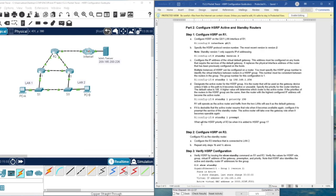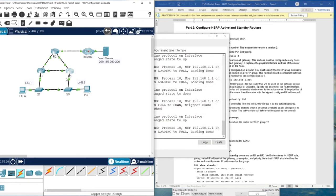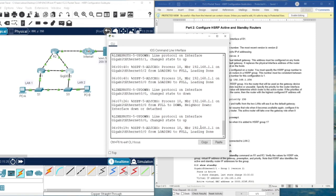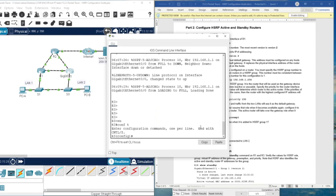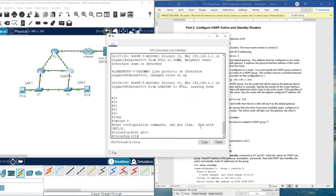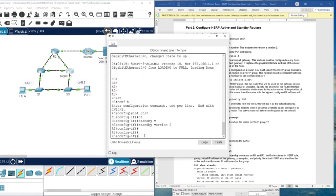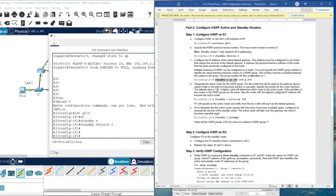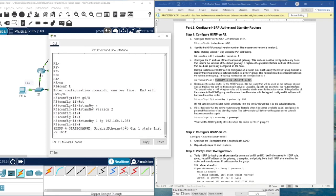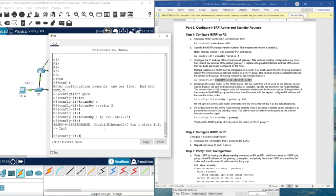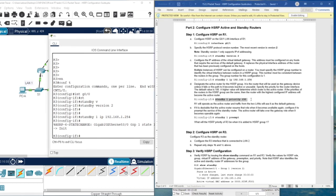A question: what will the HSRP priority on R3 be when it is added to HSRP group 1? Of course, it will be 100, because that is the default value. Now let's do the same process on R3. First, go to Gigabit Ethernet 0/0, then specify that this router will be the standby router, and put the IP address of the virtual gateway. We don't need to specify the priority — it goes to default 100.